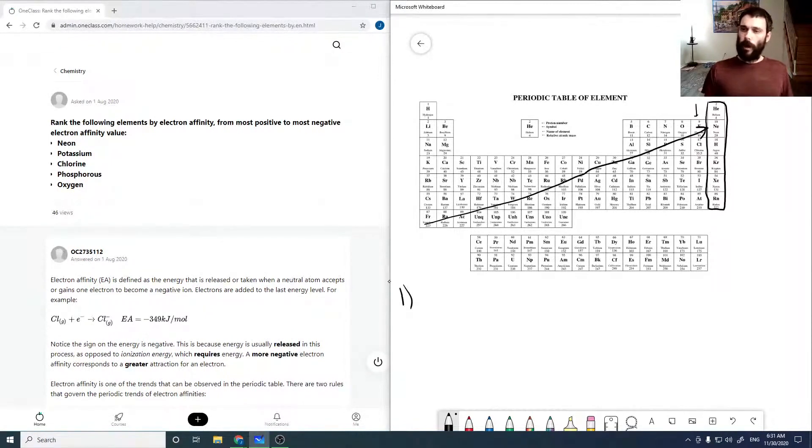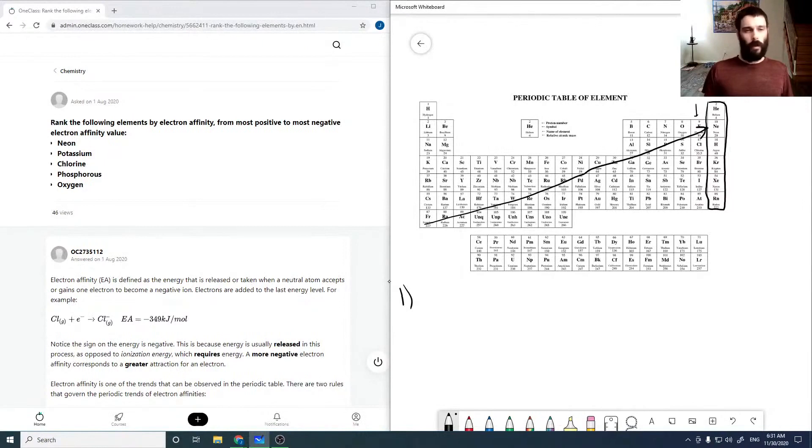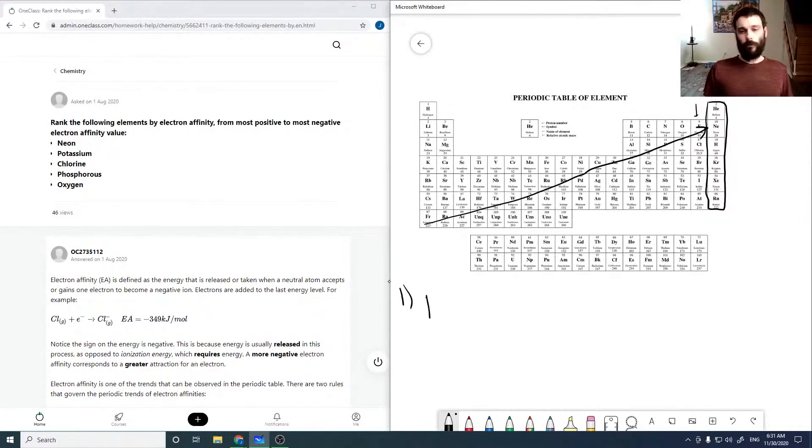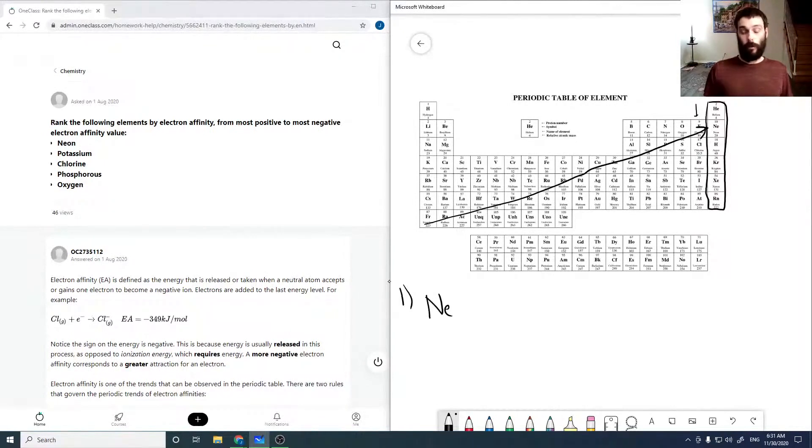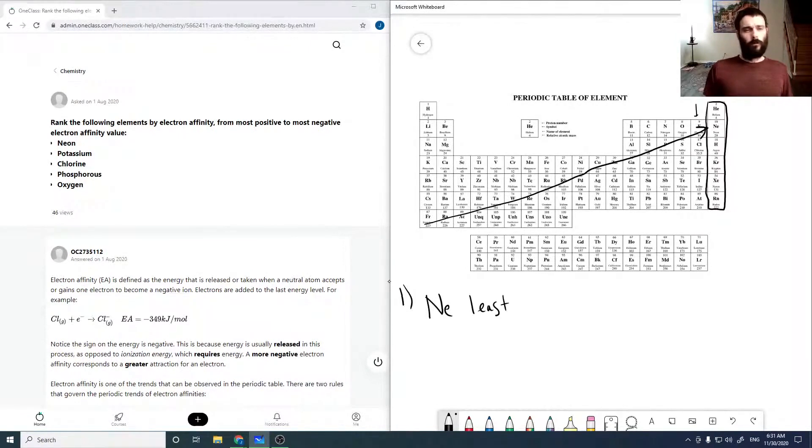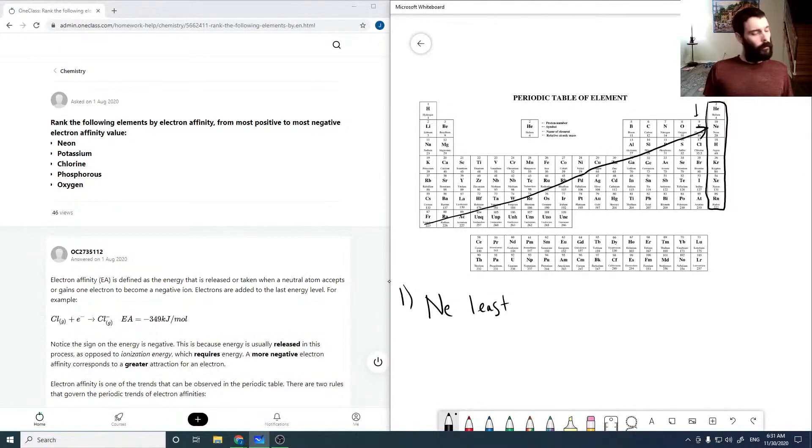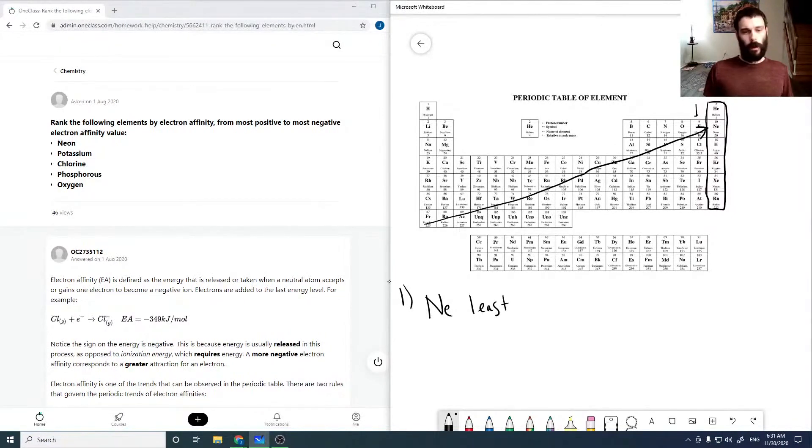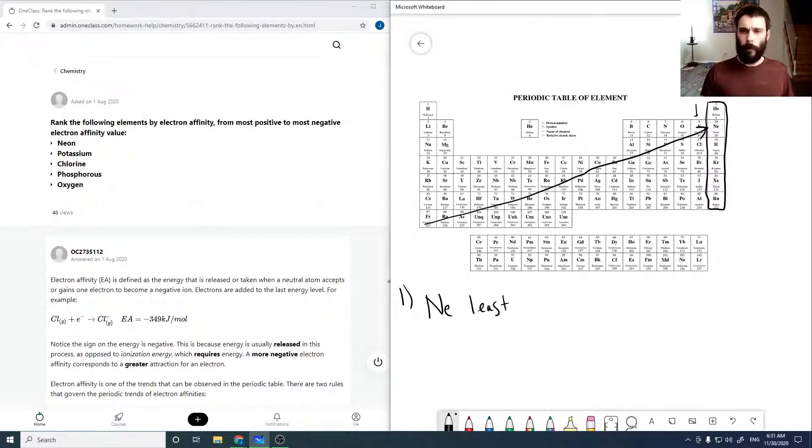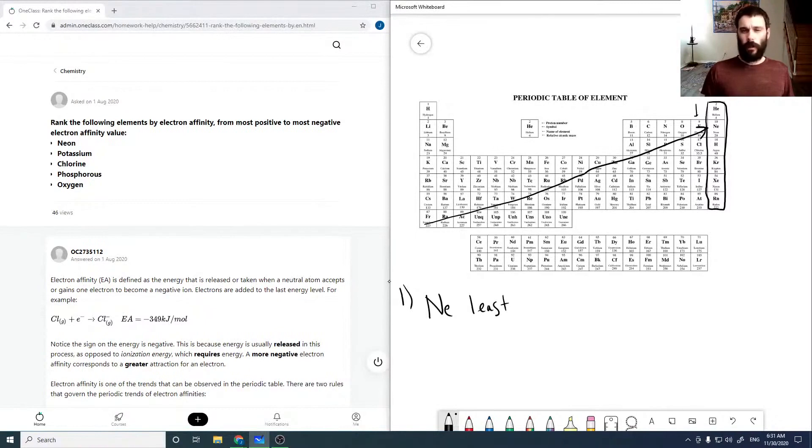So right off the bat, we know that neon is going to be pretty much zero. So that guy is going to be our least, or our most positive value. Now we need to just kind of locate the other guys.